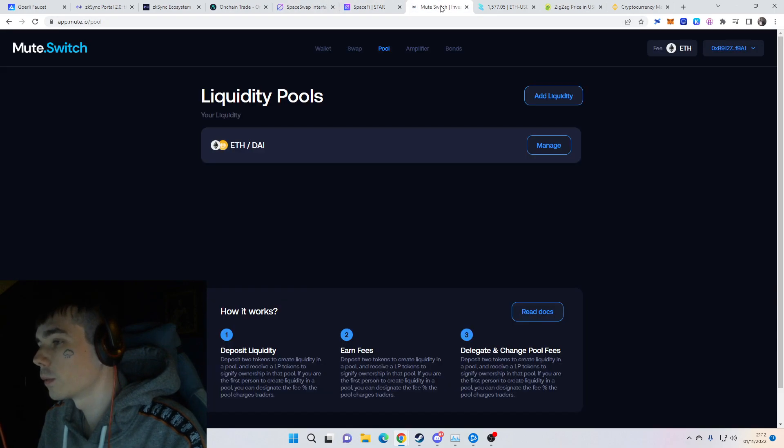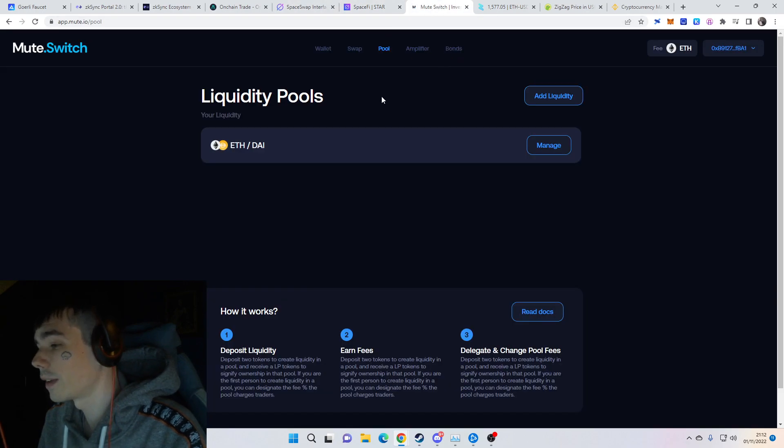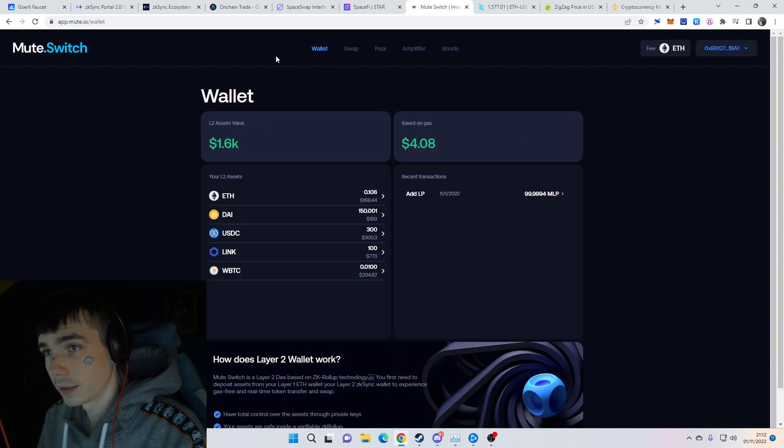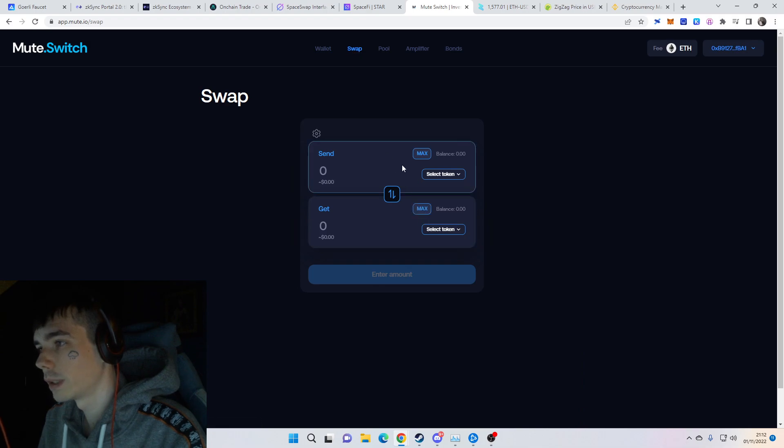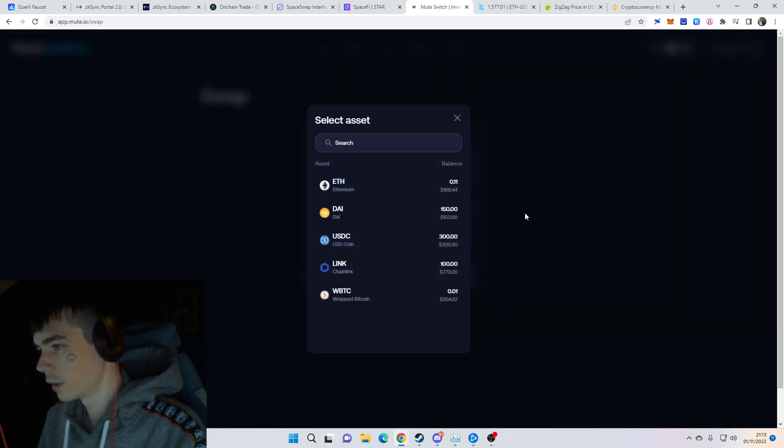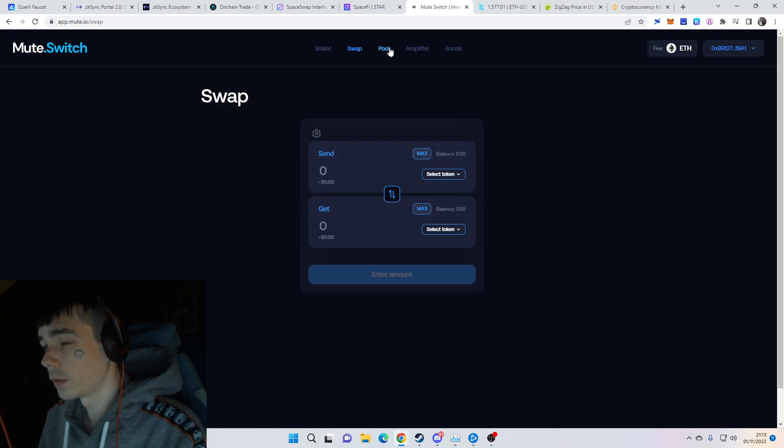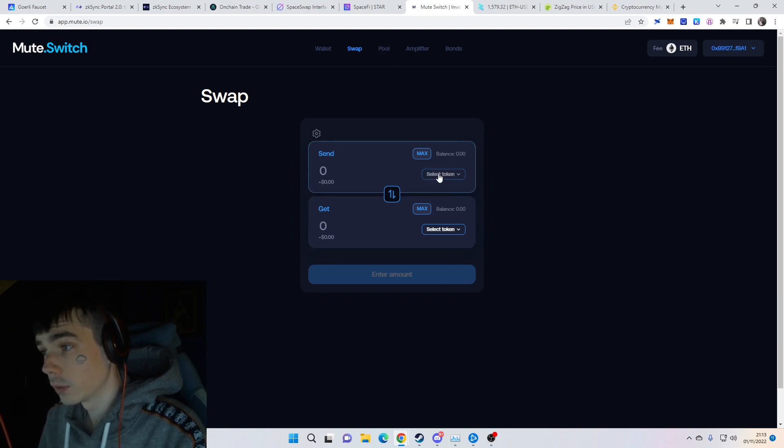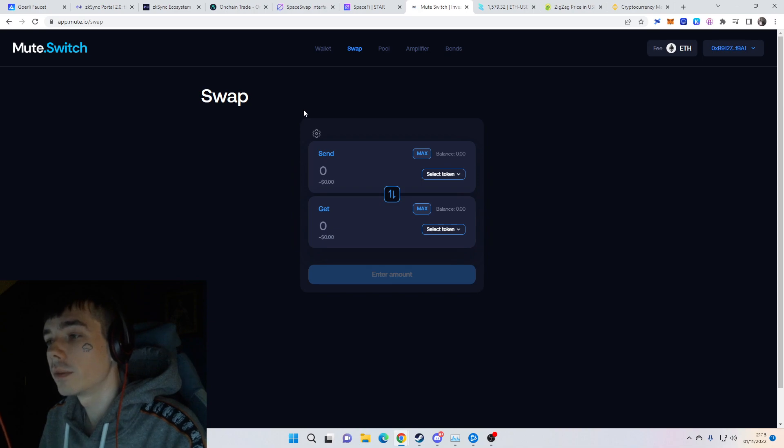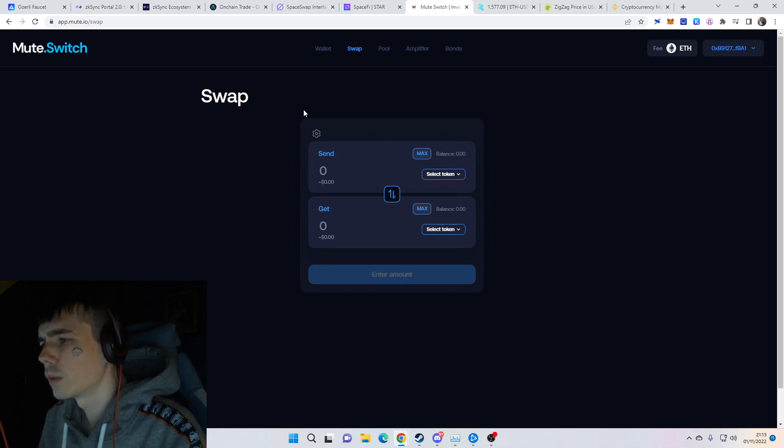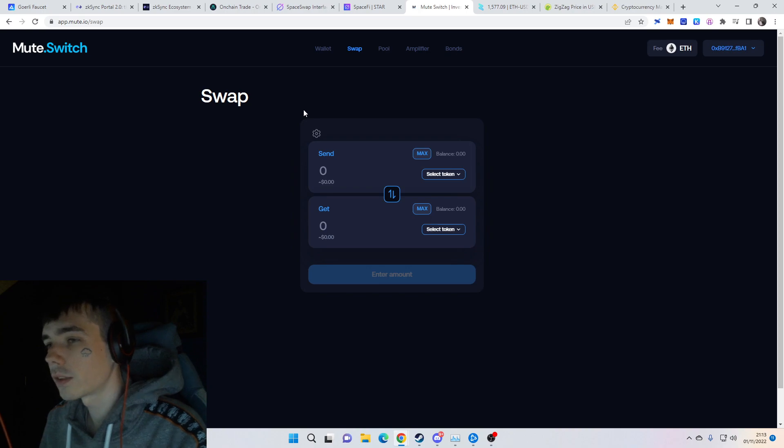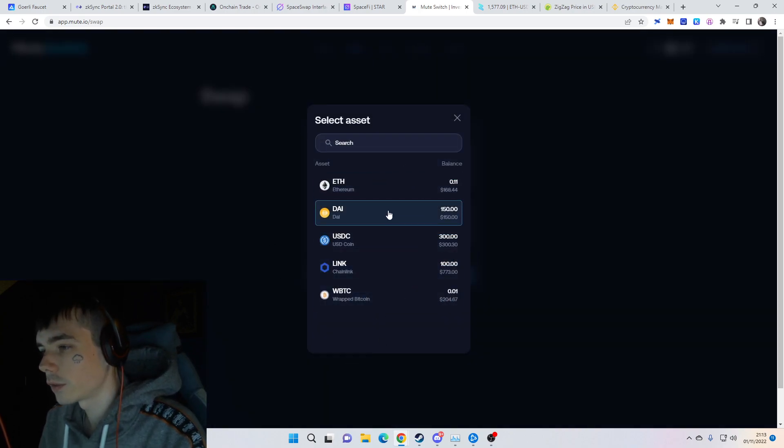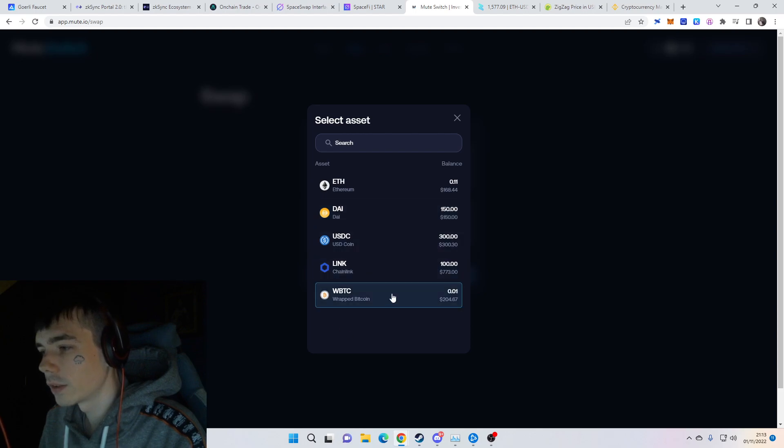We also got Mute, which already did a few swaps and also supplied some liquidity into the pools. I highly recommend doing this because it could potentially give you the Mute airdrop token as well if they decide on releasing a token. It's also a good website to farm transactions because you can throw all the tokens you've got over here for whatever you want.